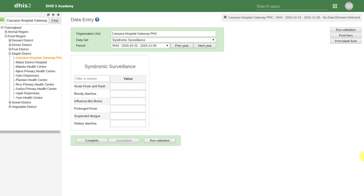We will transition over to the Android application and enter data for this particular organization unit, data set, and period combination. Let's start by opening up the Android application.